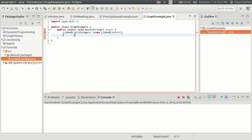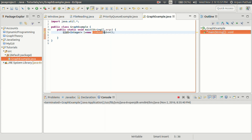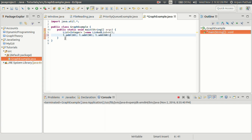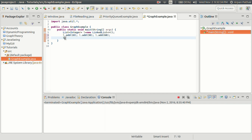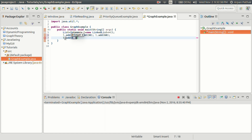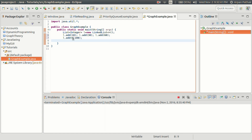Instead of LinkedList, we could simply write List here, but we cannot do that because List is just an interface and we cannot create an object of an interface. Let's add some values using the add method. We can also mention the index when adding values — for example, to add the value 108 at the beginning of this linked list, I'll use index zero.